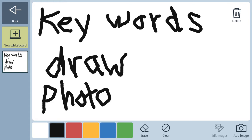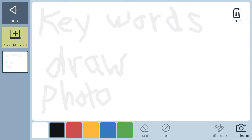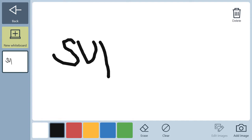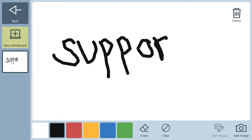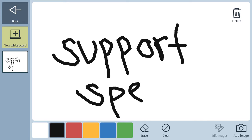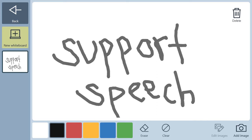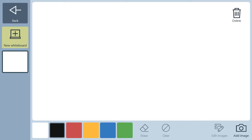The whiteboard provided in the aphasia pages of SnapCore First incorporates all these strategies to support speech and overall communication success. It's a straightforward tool and can be thought of as a digital version of pen and paper, with some added benefits.